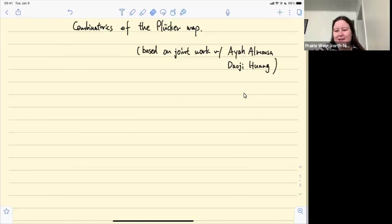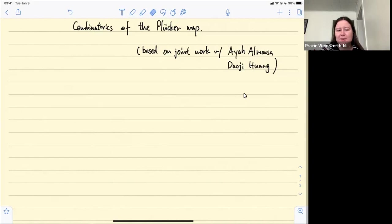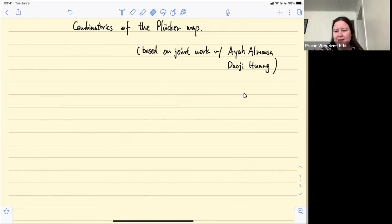Welcome everyone to today's meeting of the GOCC. Today we have Jiyang Gao talking about combinatorics of the Plücker map. Before we get started, I want to remind us all of the agreements in our community statement: that we are all learning, everyone has something to contribute, and no one has all the answers. Feel free to interrupt the speaker with questions, or put them in the chat — the host will be monitoring the chat.